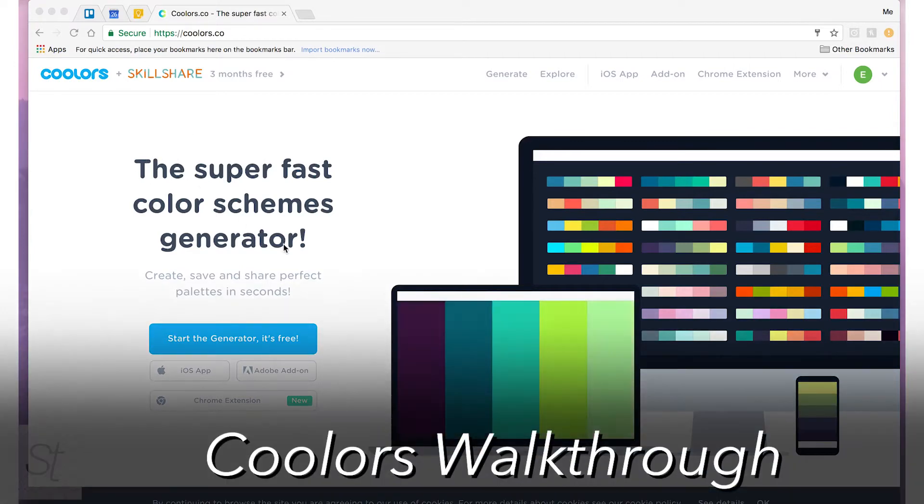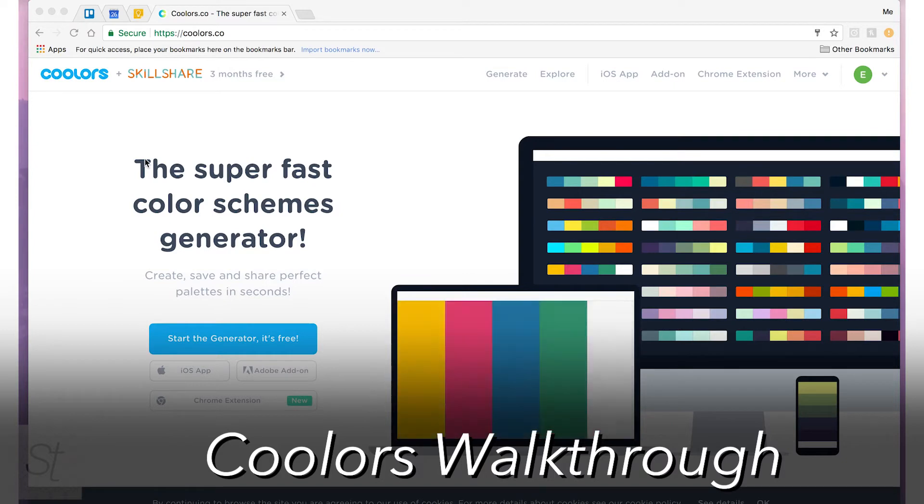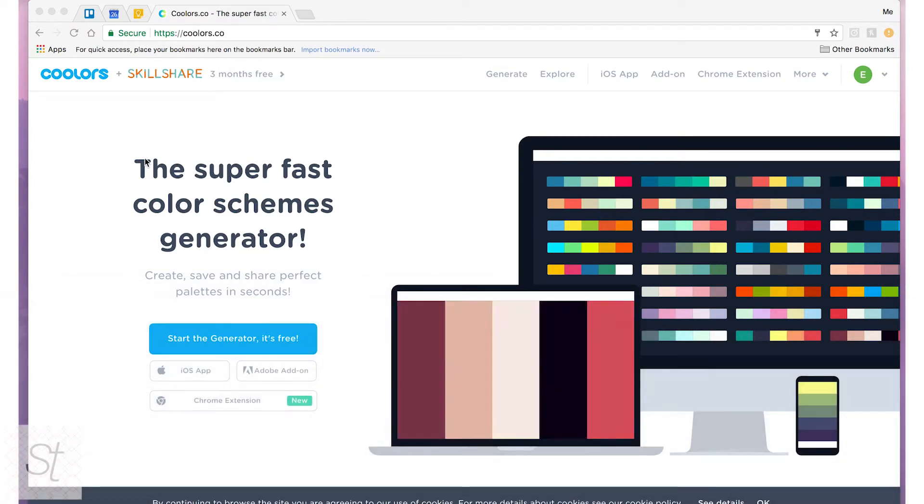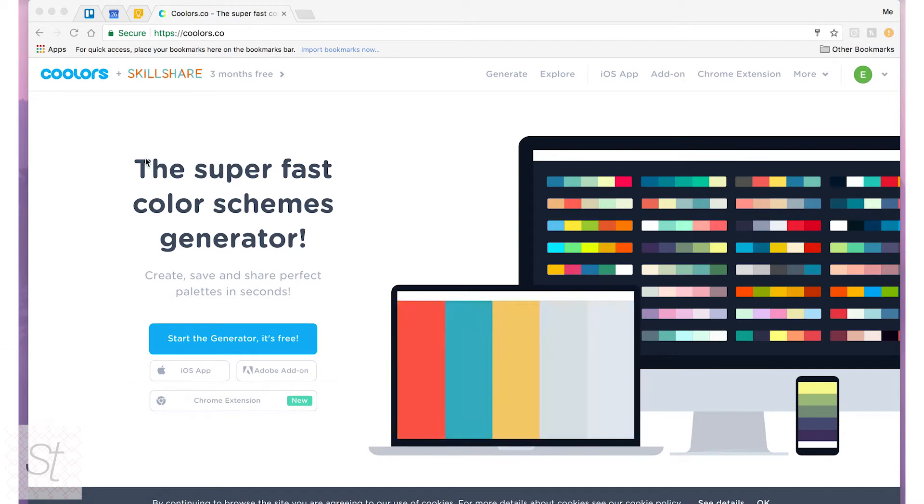It is a color schemes generator that allows you to generate ideas for any of your design projects if you're struggling to put together a color scheme for it.